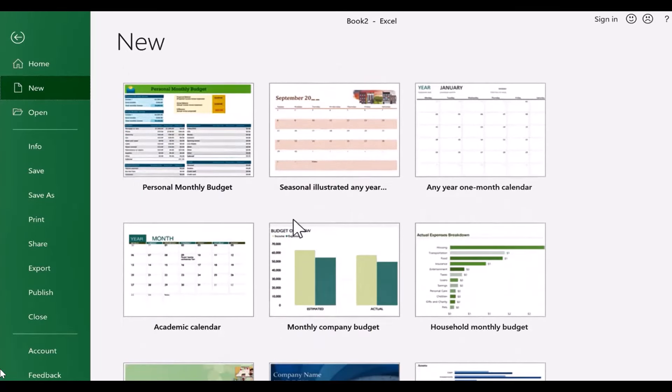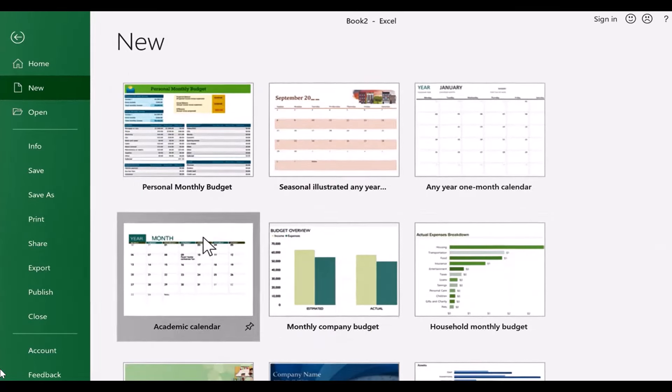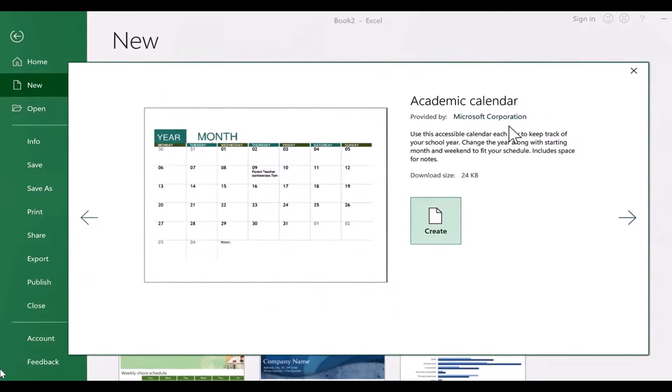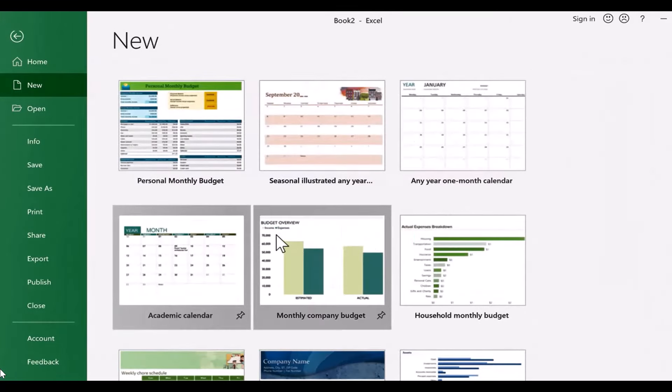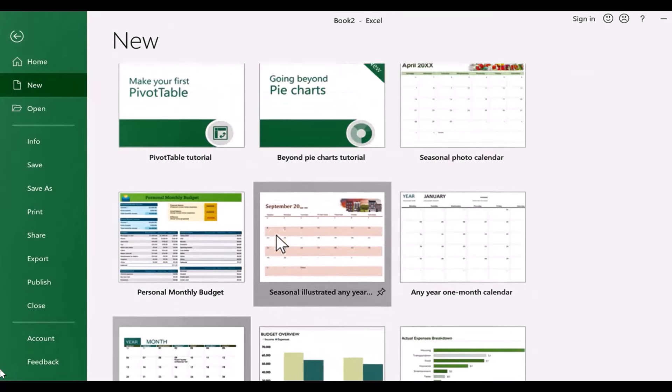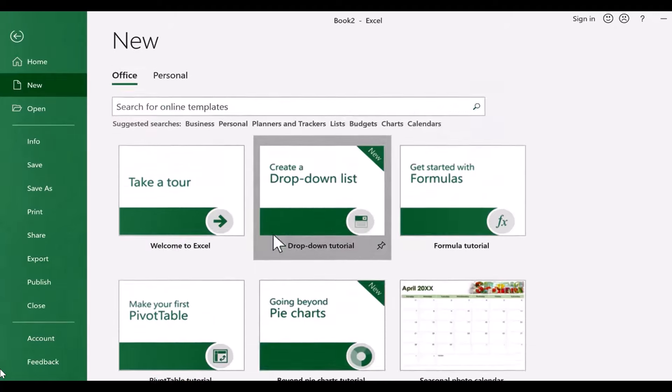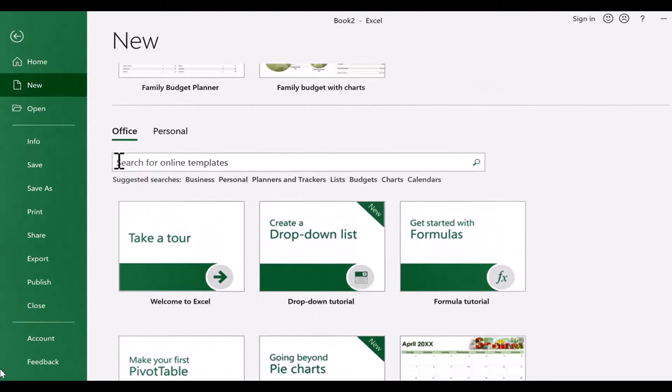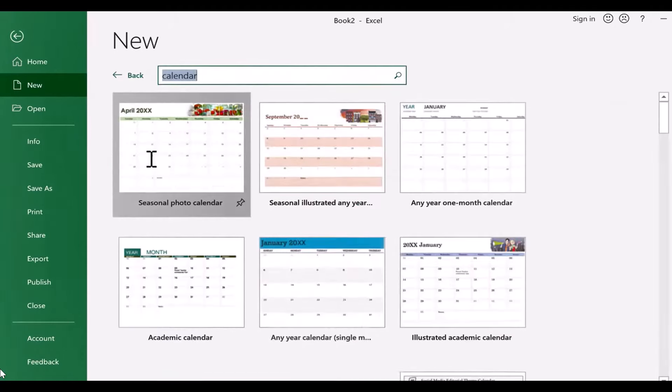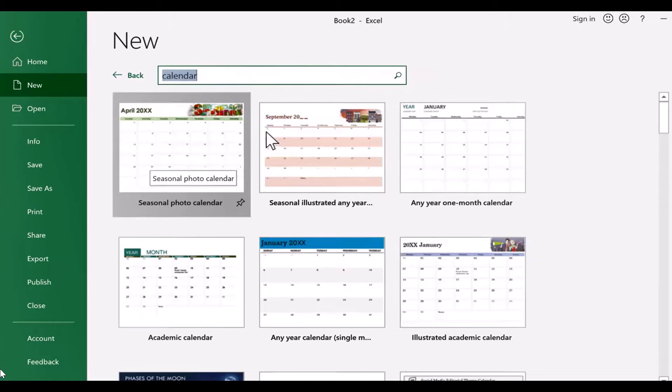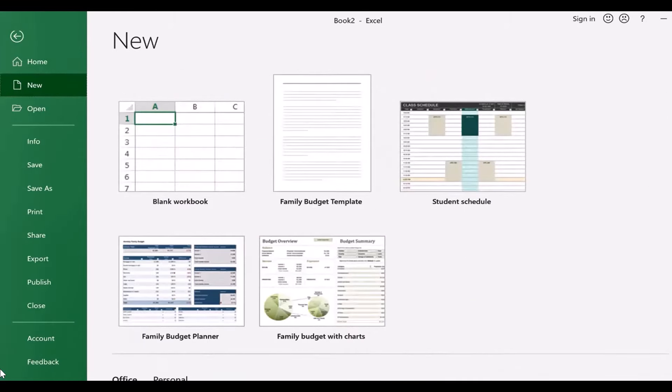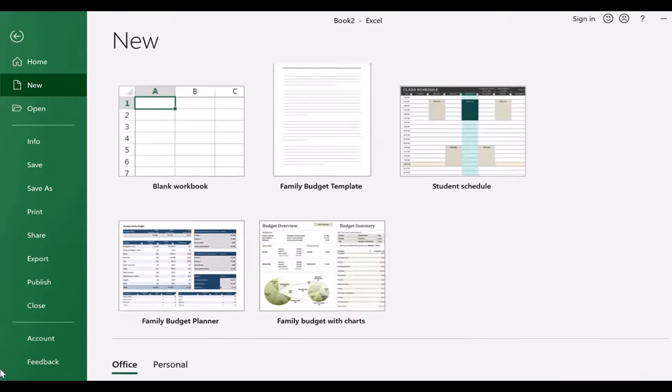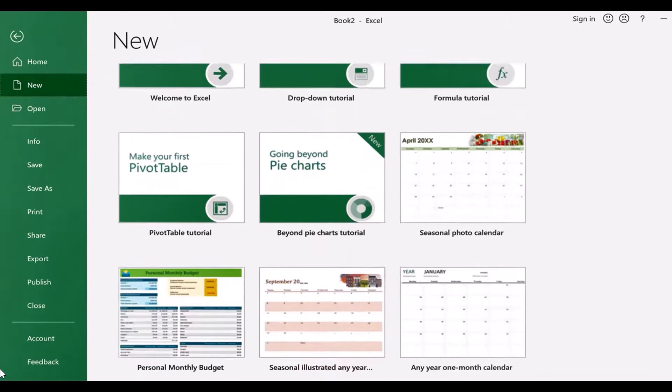So I'm going to go here to Academic Calendar and I'll click on that. And by the way, if you don't see this particular calendar or if you want to find other calendars, you can just go up here to the top, search for Online Templates, and type in Calendar, and it will give you many more options besides those that I have installed by default on my computer.